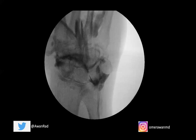The lunotriquetral ligament is thickest along its volar aspect. The volar aspect is usually trapezoidal in shape, as we see on MRI. The central portion is usually triangular in shape, and the dorsal aspect is more band-like. When you tear the volar aspect, that's more important for stability and can be a significant problem. This is a nice example of what a lunotriquetral ligament tear looks like.